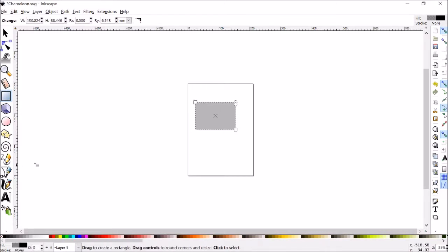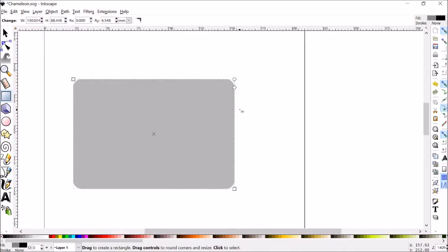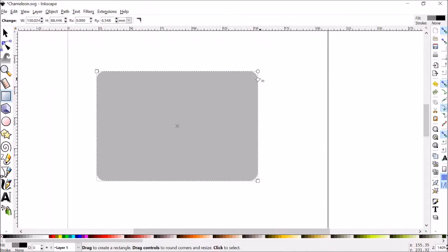So we've got a rectangle now, mine is currently filled in. I'm going to zoom in a little bit. Some rounded corners.